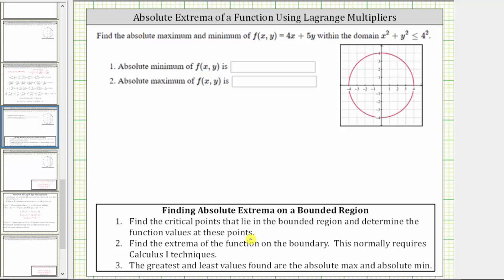To begin, we need to find the critical points of f(x,y) in the bounded region. Critical points occur where both first-order partial derivatives are equal to zero or undefined, so the first step is to find the partial of f with respect to x and the partial of f with respect to y.